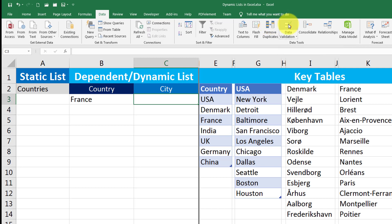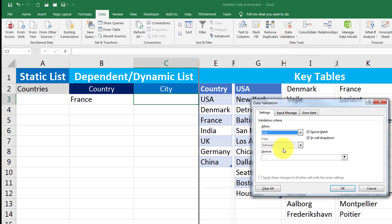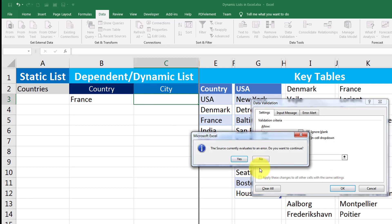So for example, if I just click on data validation and click list. And here I will say equals to indirect of what B3. Yes. Close the bracket and click OK. Just click on yes on the prompt that appears on that.